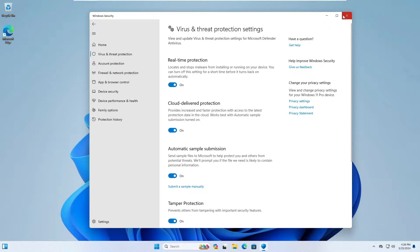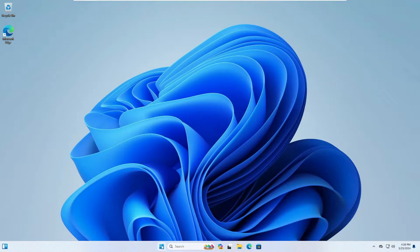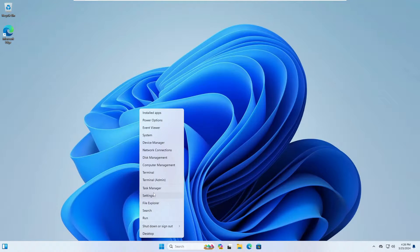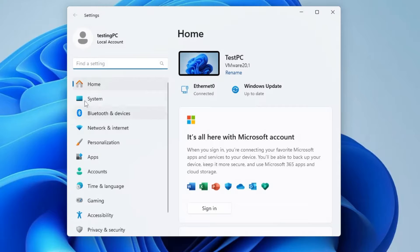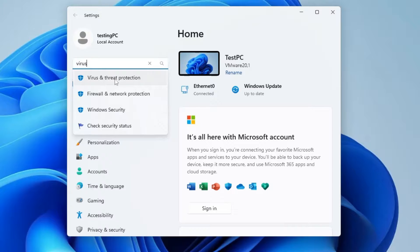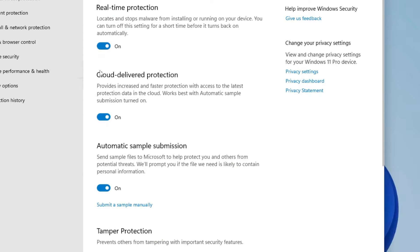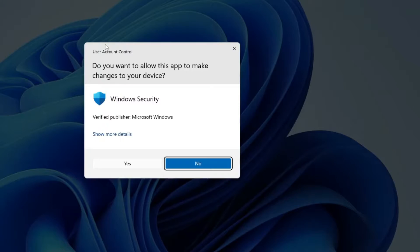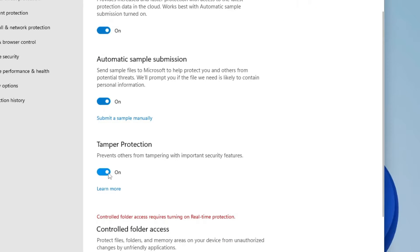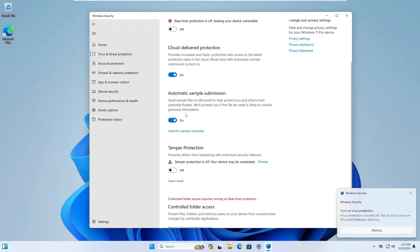The first thing you need to do is open Settings. Right-click on the Windows icon, then click on Settings. In the search bar, type 'virus' and click on Virus and Threat Protection. Under Virus and Threat Protection Settings, click on Manage Settings and disable both Real-Time Protection and Tamper Protection.